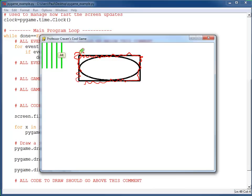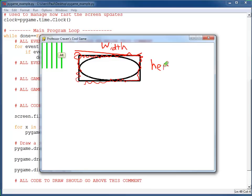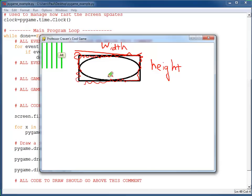With an ellipse, you specify the top left corner, you specify a width, and a height, just like you do a rectangle. In this case, we have both a rectangle and an ellipse in the same location. The computer will take that width, height, and the top left, and draw an ellipse inside of that rectangle.